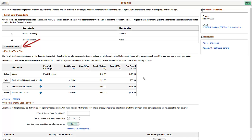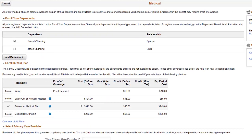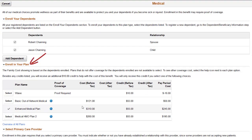For example, you can add a beneficiary to life insurance or a 401k. The Enroll Your Plan section shows the cost associated with the coverage and type of dependents currently selected. The cost shown here is for family coverage. You can easily change plans — for example, you can switch to the basic out-of-network medical plan with the Select button.